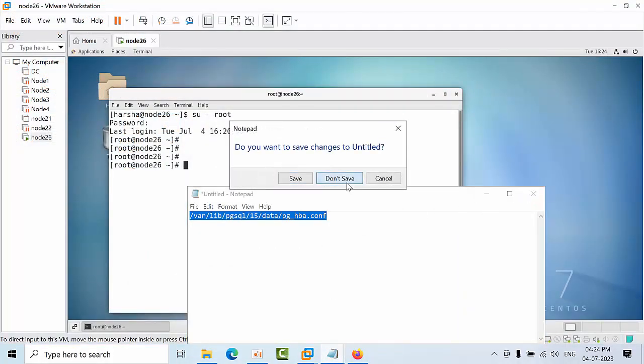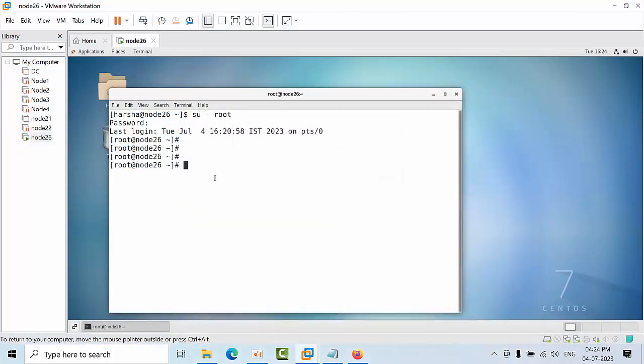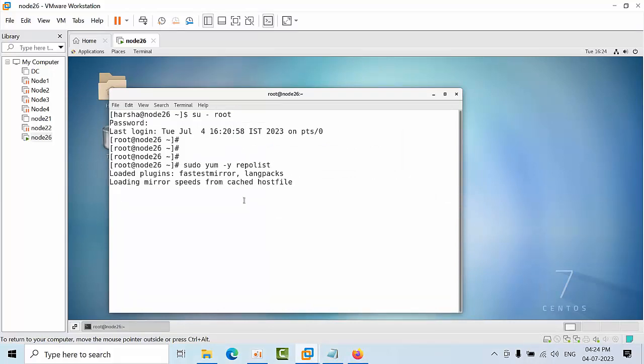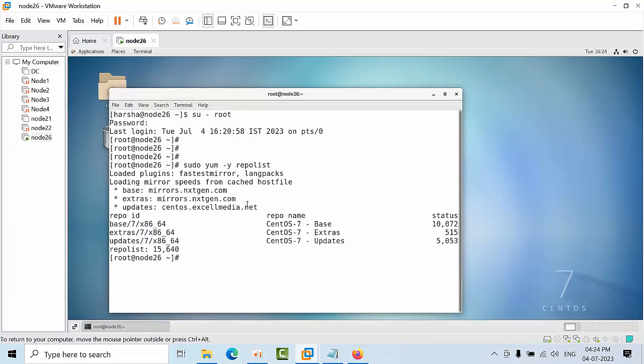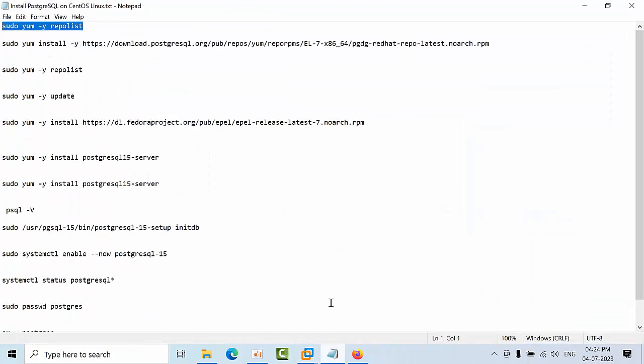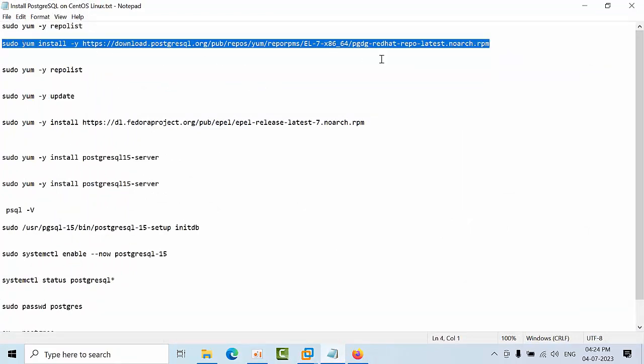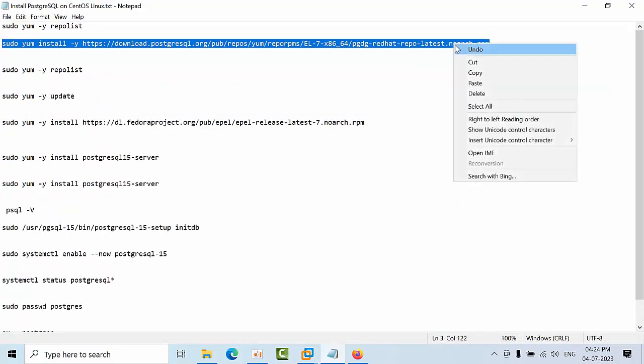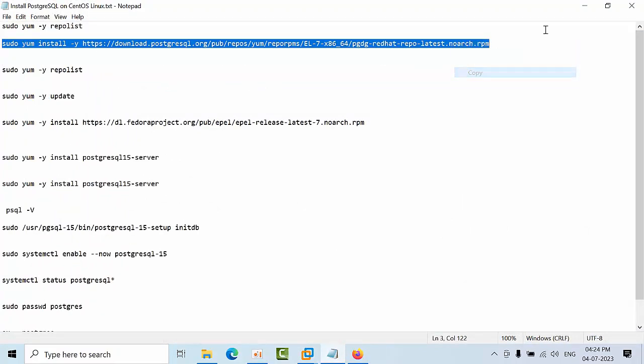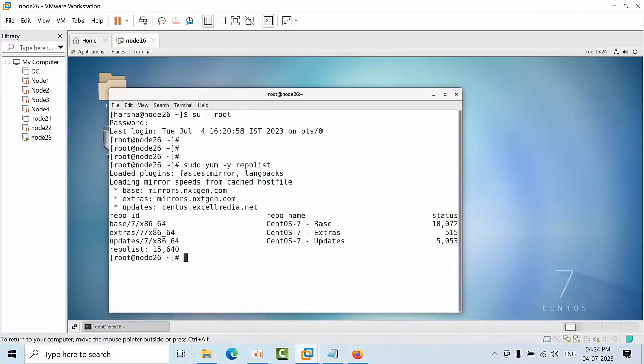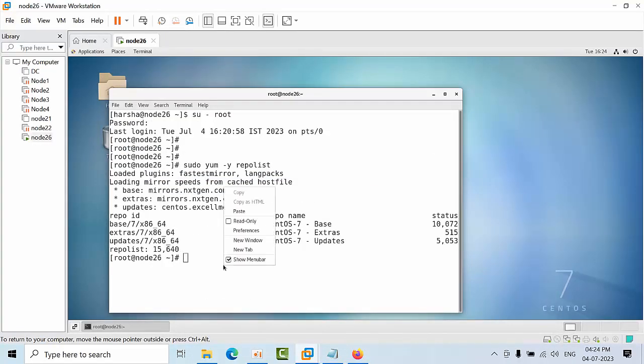Now let's see if any repo list are there or not. I am pasting the command here. Right now I don't have any repos related to PostgreSQL, so we are going to install the repos which are related to CentOS PostgreSQL 15 version.